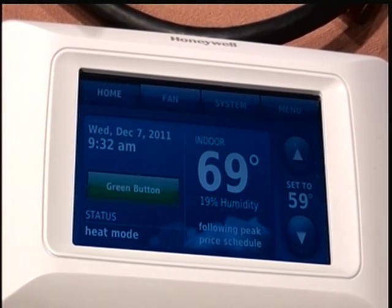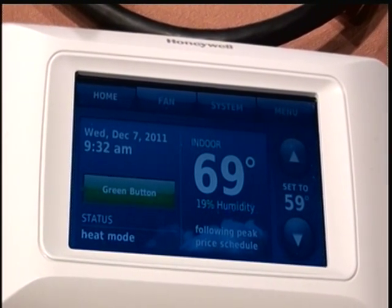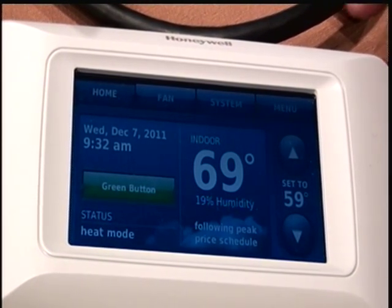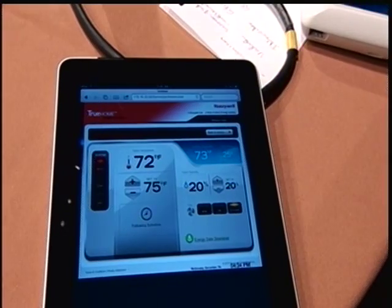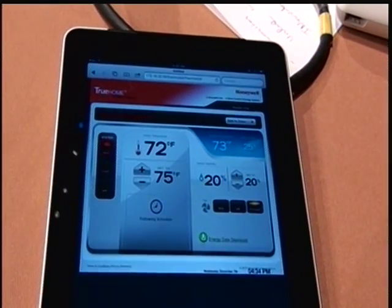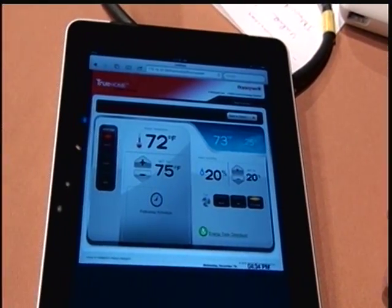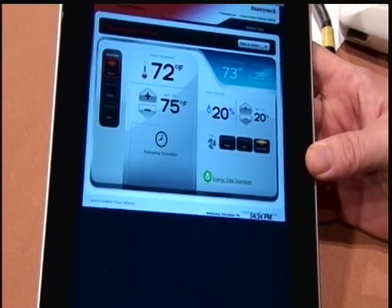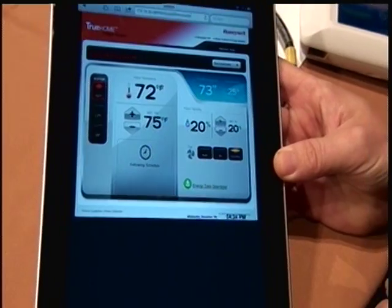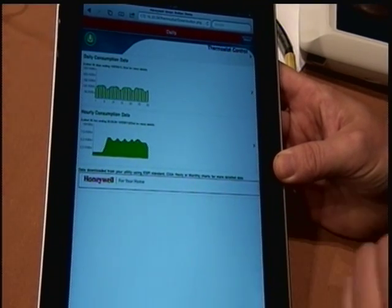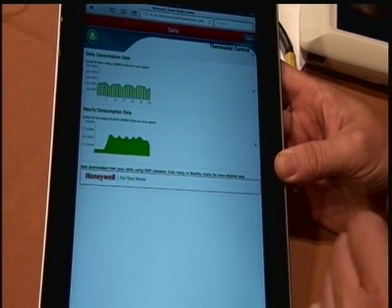One of the interesting things about these kinds of devices — this kind of sophisticated in-home display device with an excellent simple interface — for those who are preferring to move to handheld type devices and tablet devices, this particular system is able to directly interface with an iPad or an iPhone. We're able to use this interface instead of the thermostat to retrieve the same kind of information. With the rich interface available in a tablet, we're able to go ahead and get the information from the thermostat over a Wi-Fi connection, and bring down the daily and hourly consumption through that rich interface.